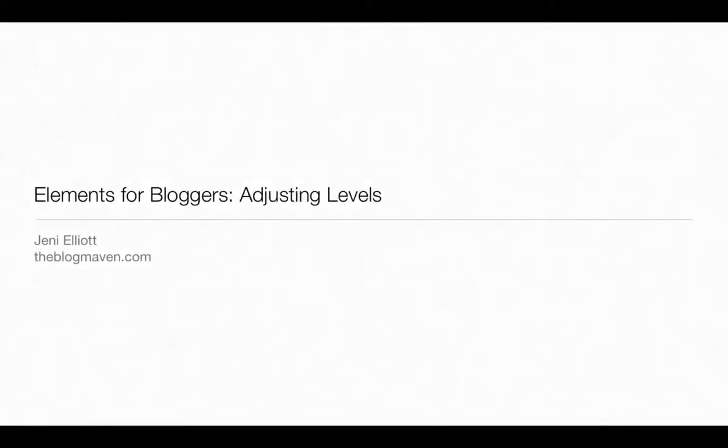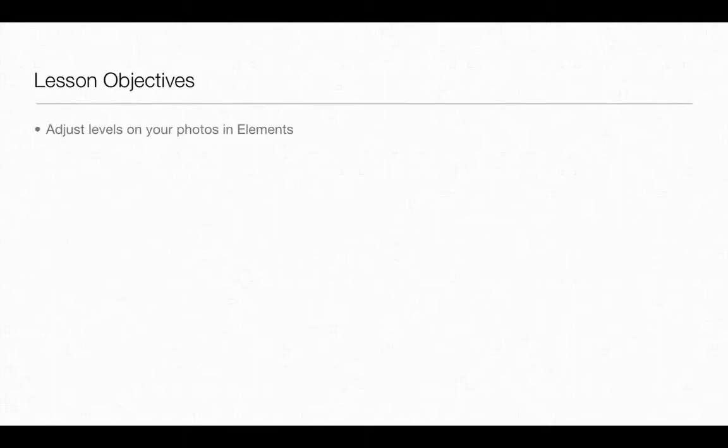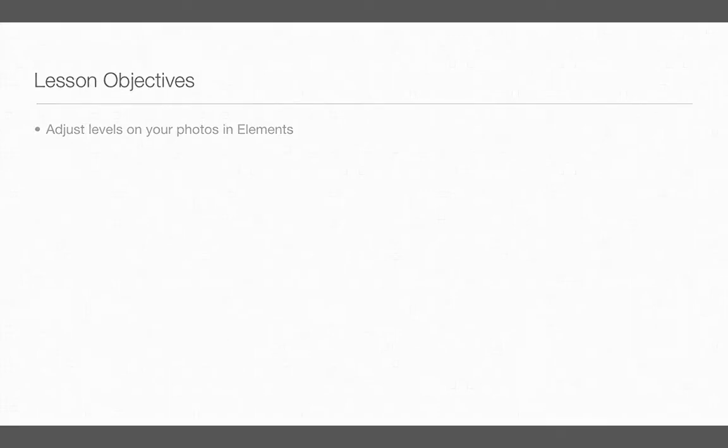Hi again and welcome back to Elements for Bloggers. I'm Jenny Elliott from theblogmaven.com and in this short tutorial video you'll learn how to adjust levels on your photos in Elements. Let's get started.